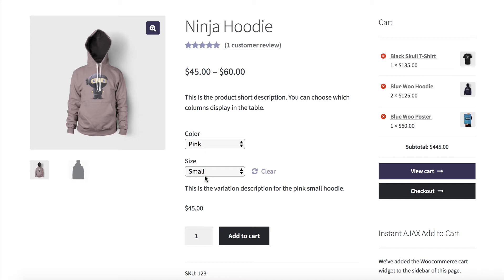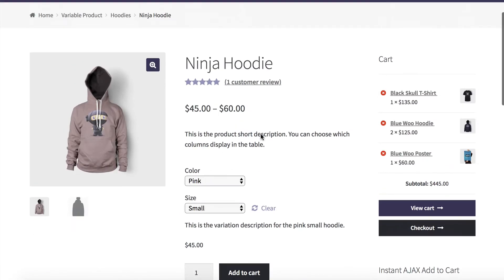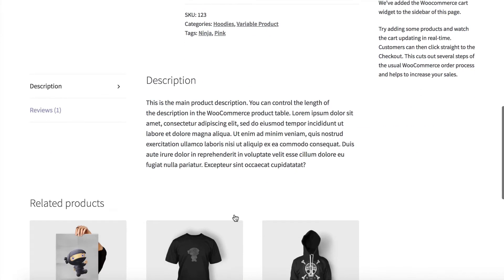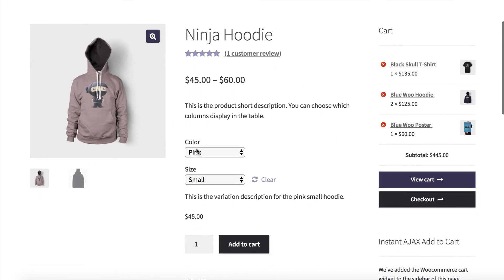I'll also show you how to create a table of variations listing these options within a table layout, which you might want to put on the single product page, or in the description lower down the page, or anywhere else on your website. It doesn't have to be just for one product — you can list all your product variations in one large table. It's pretty flexible.